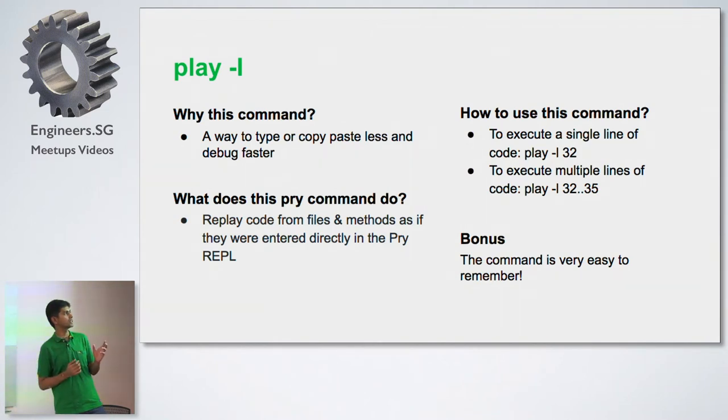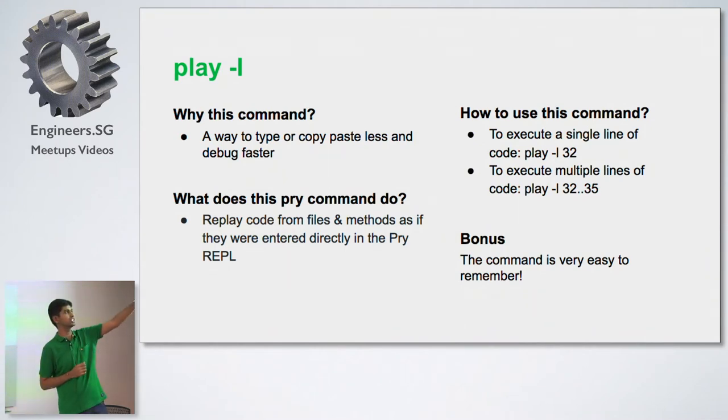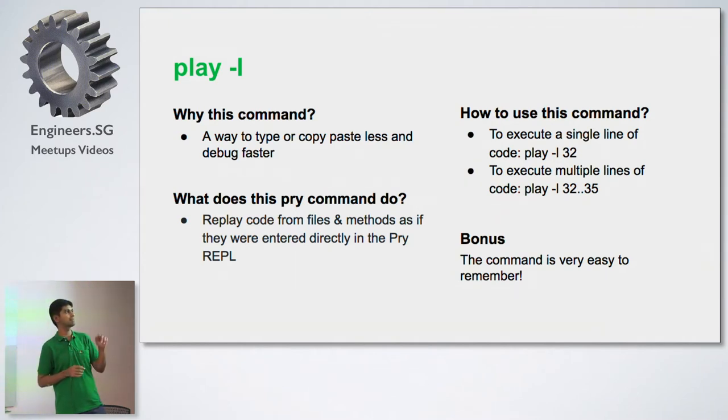If you want to see how this works, there are two ways I can show this to you. One is for a single line of code. If you see it's play-l and the line number. And if I want to execute this for a range of lines of code, it's play-l and the given range of lines.